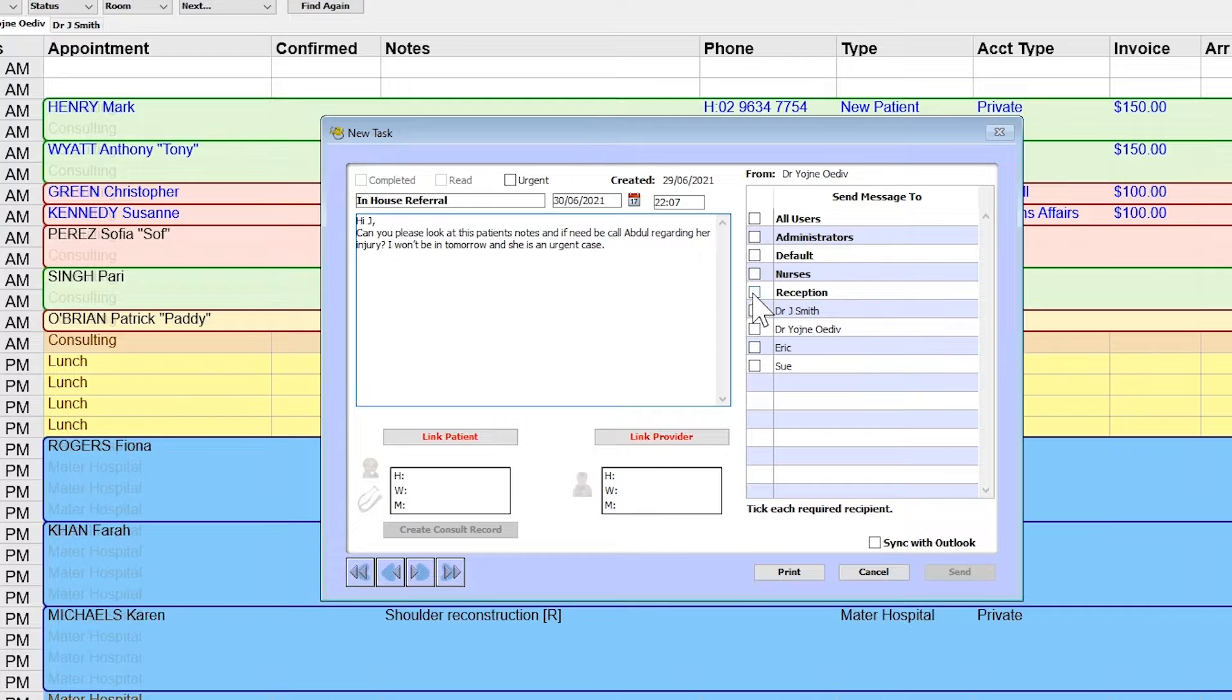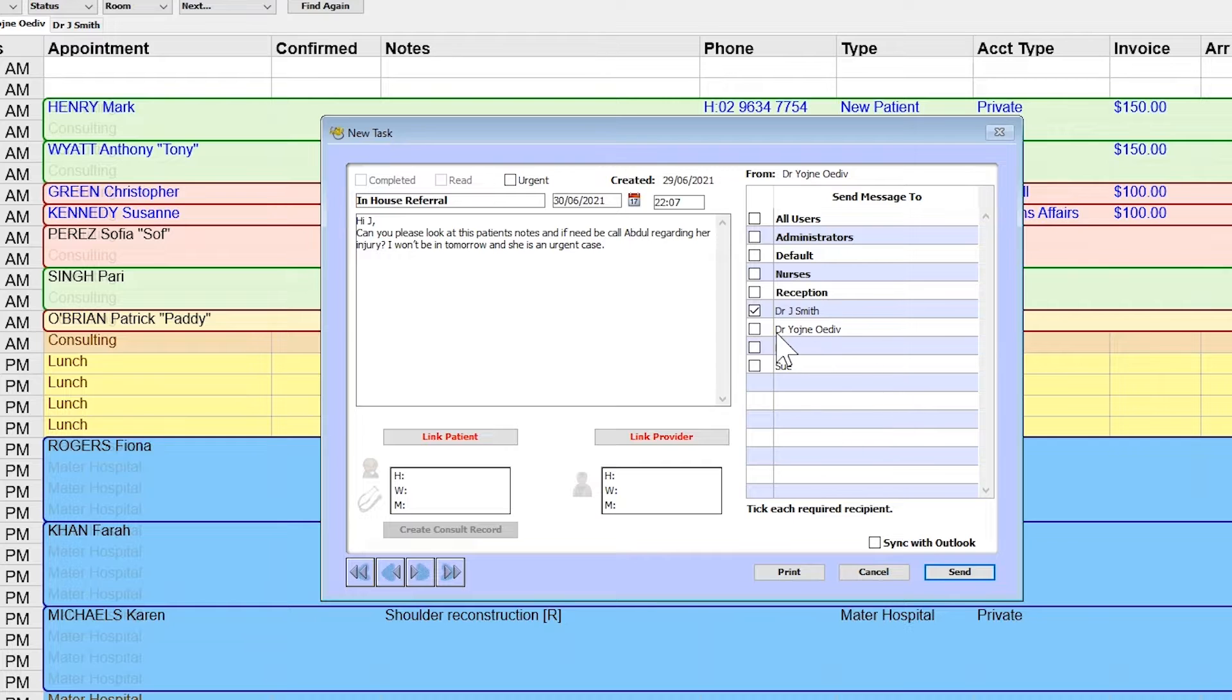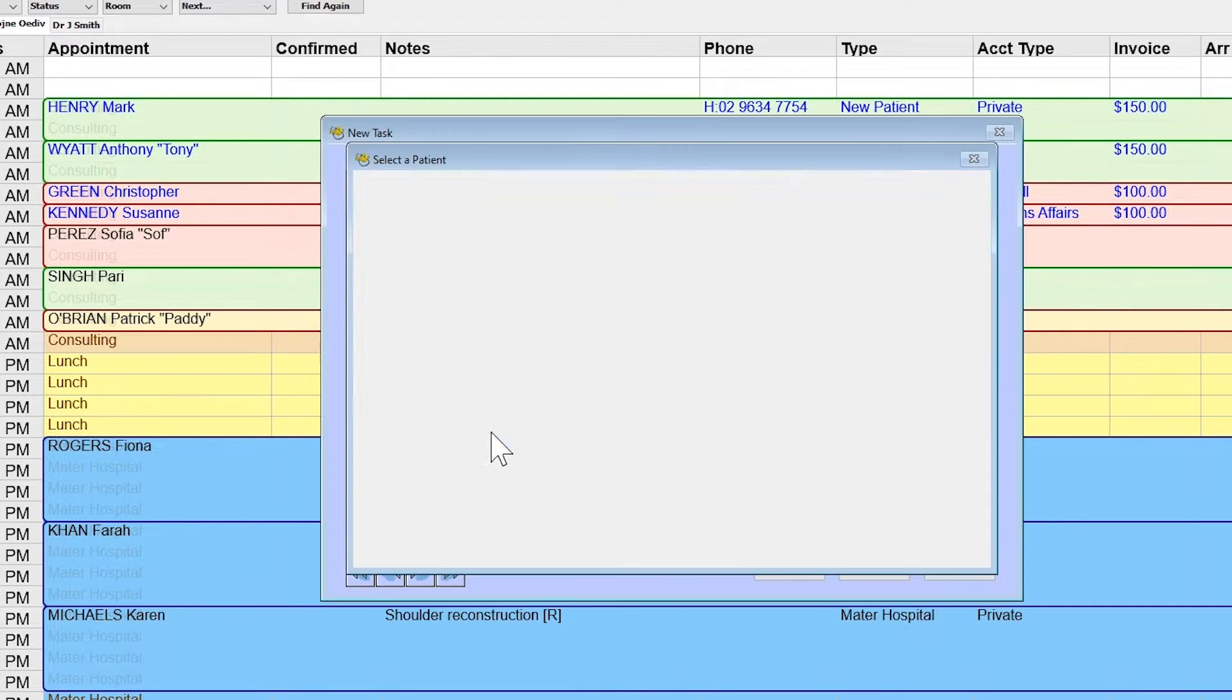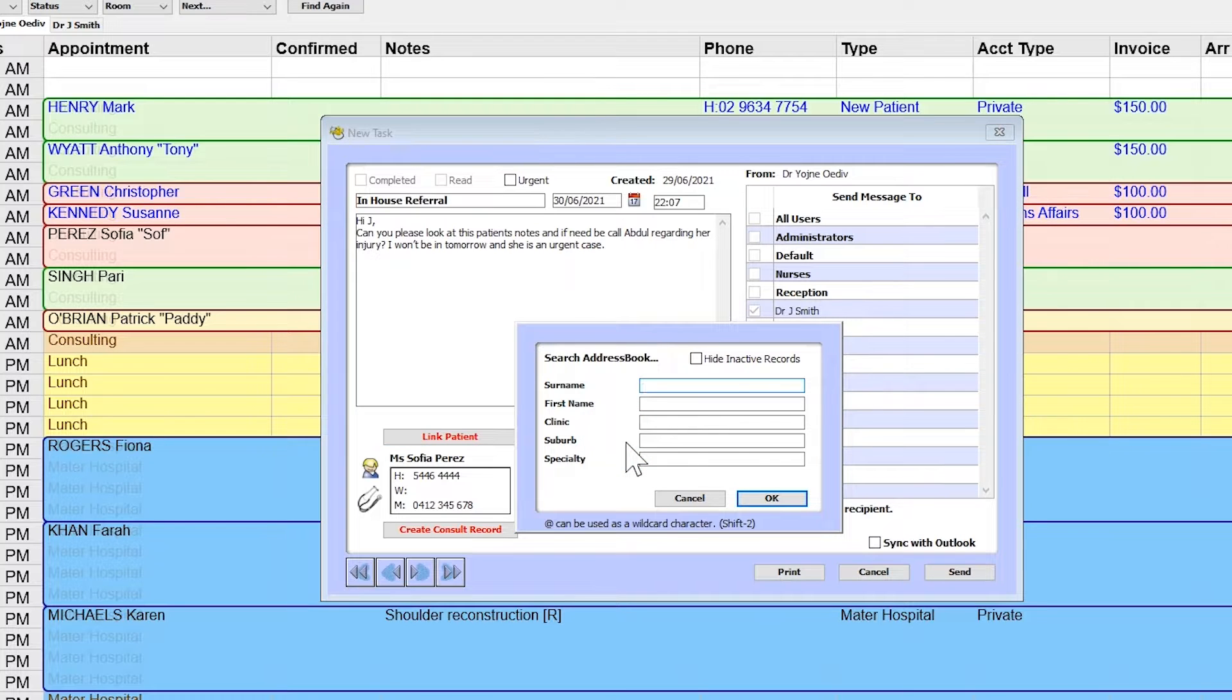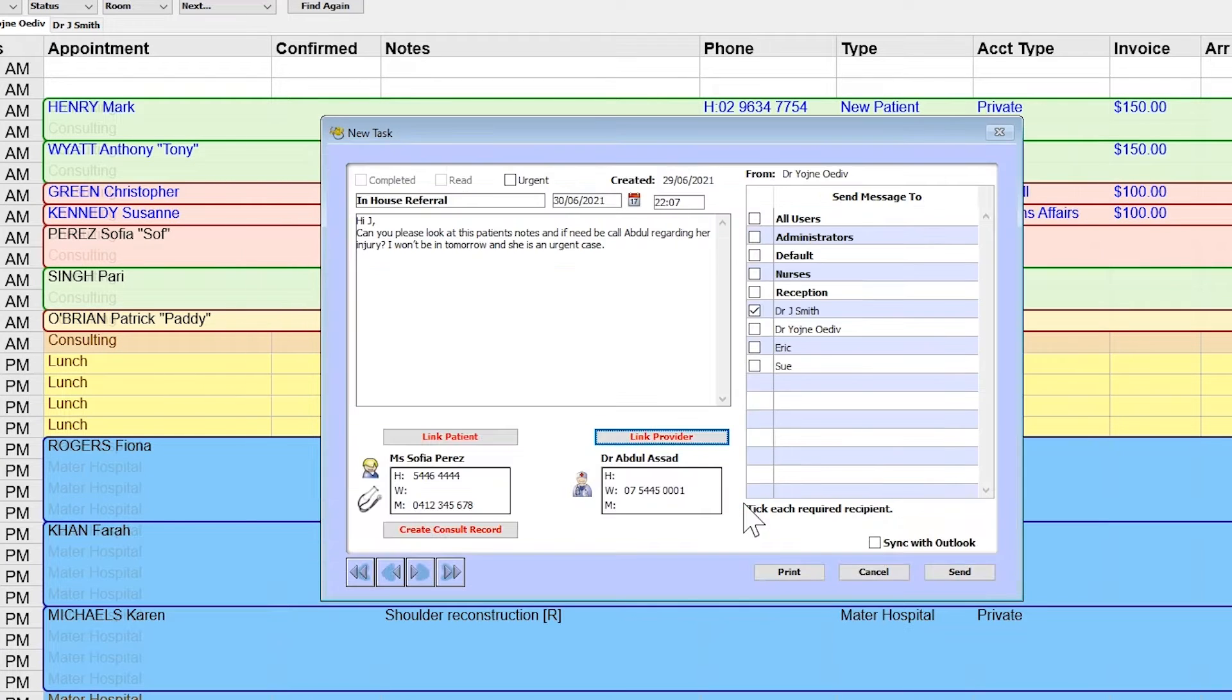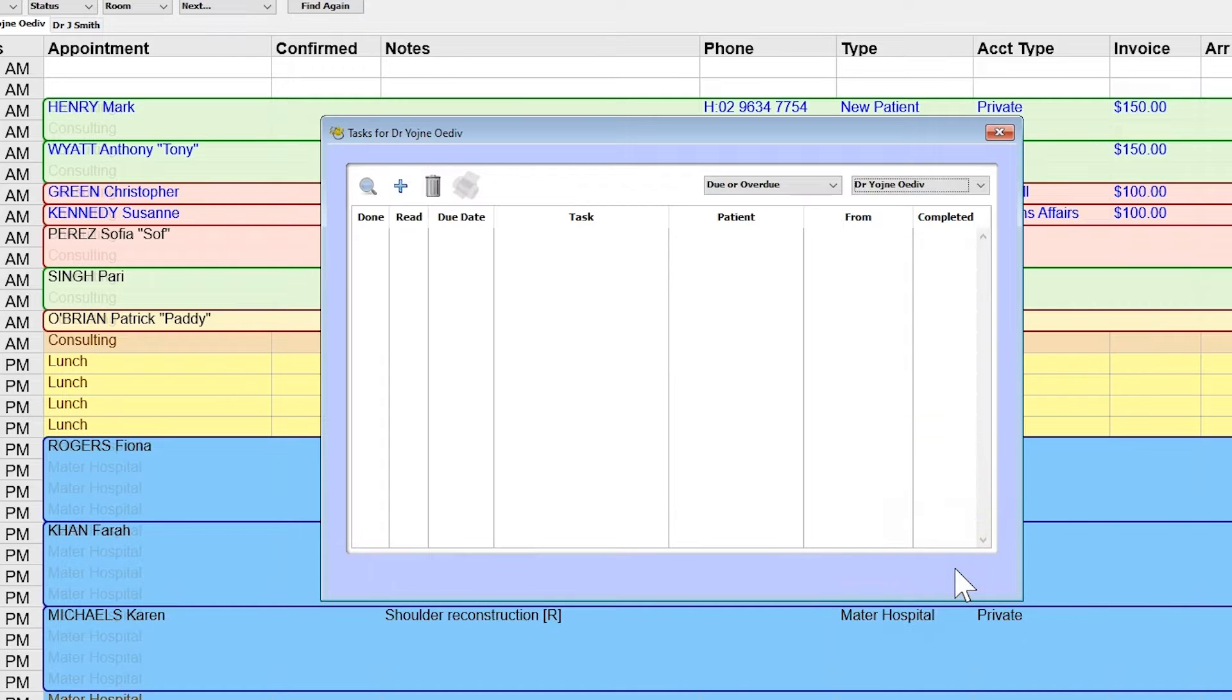Choose whether you wish to send it to a group of people or an individual, or even to yourself as a reminder. Notably, you can associate a task with a patient or a practitioner from your address book, which displays their contact details. Click the send button to finalize the task.